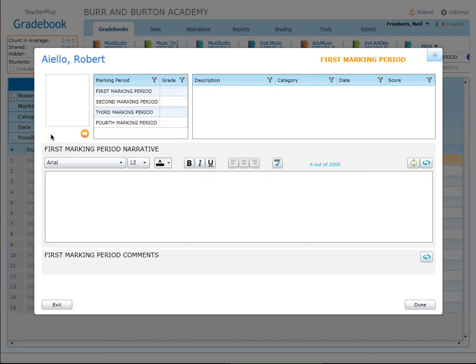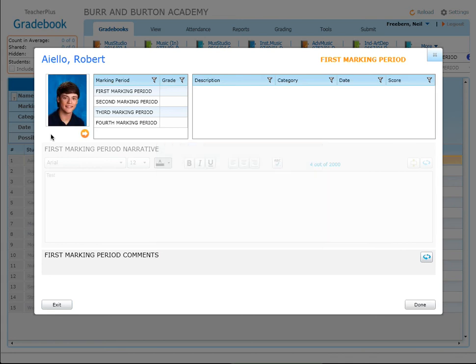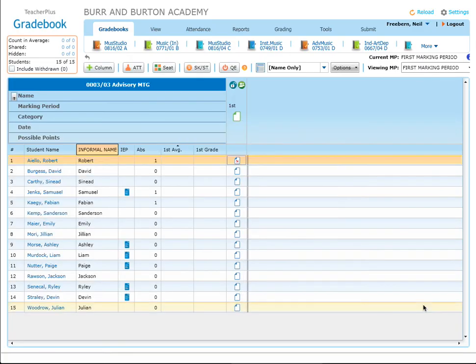If you go back, you'll see that that comment is still present. So that's it. When you're all done, press Done and you'll see that the narrative has been completed because there's a little 'n' inside the little piece of paper. Pretty simple.